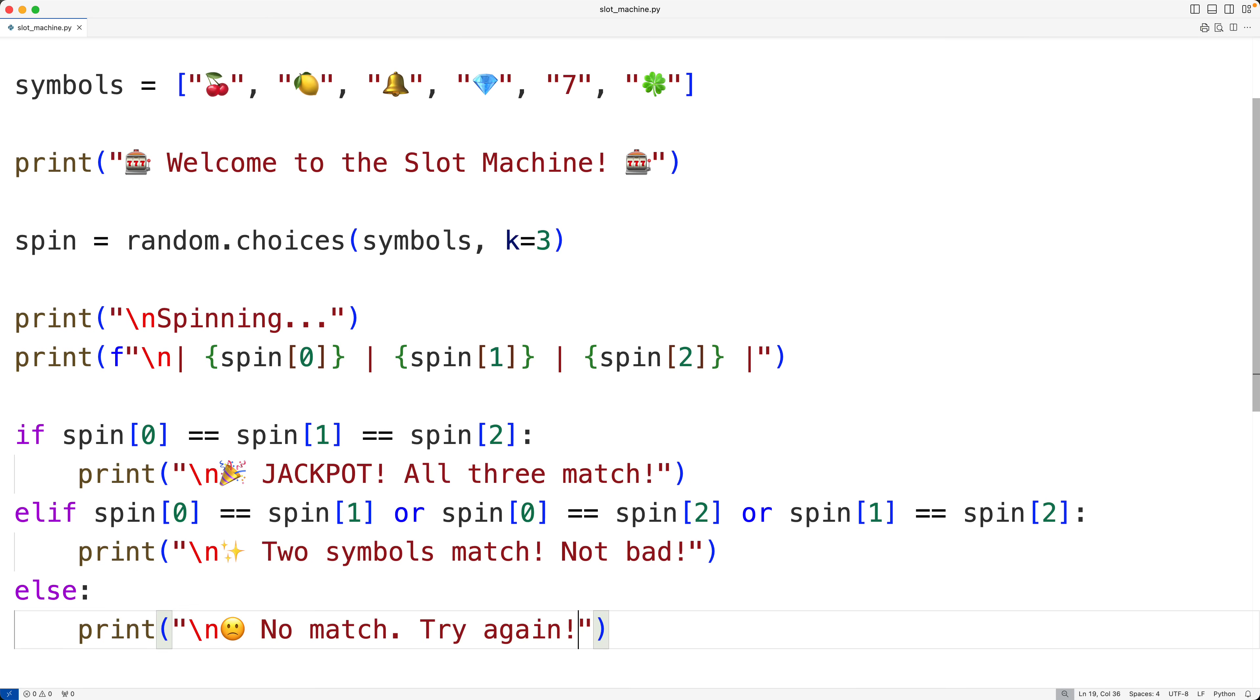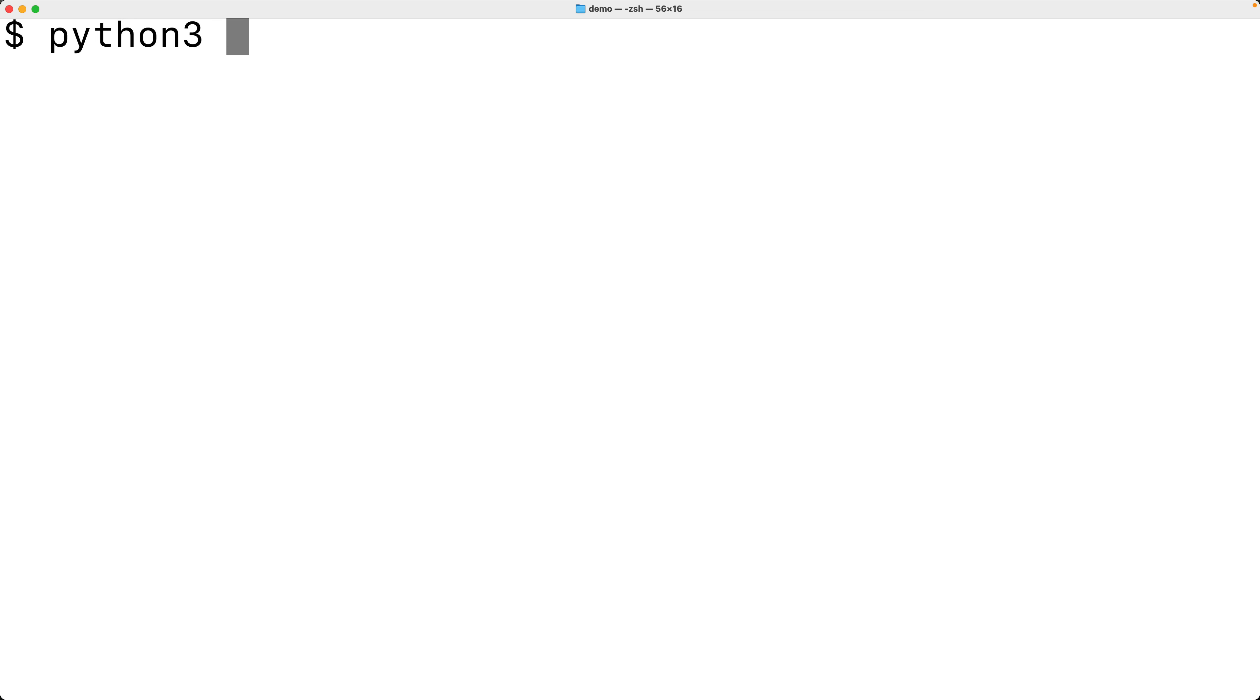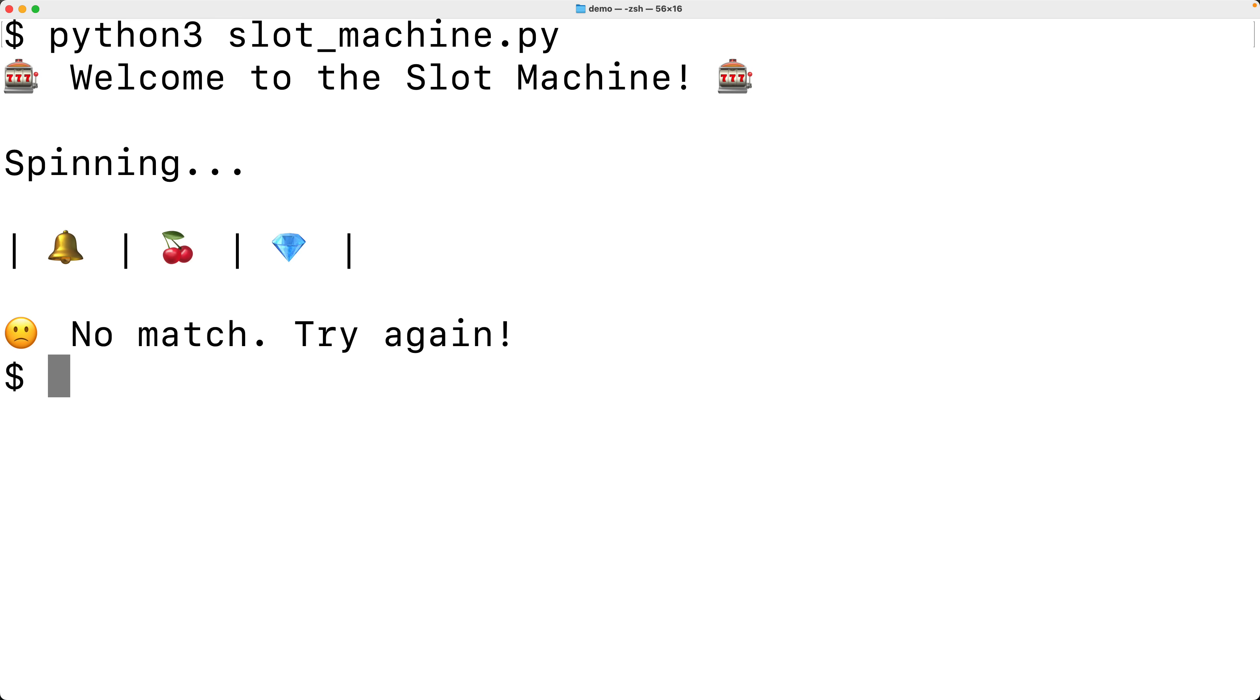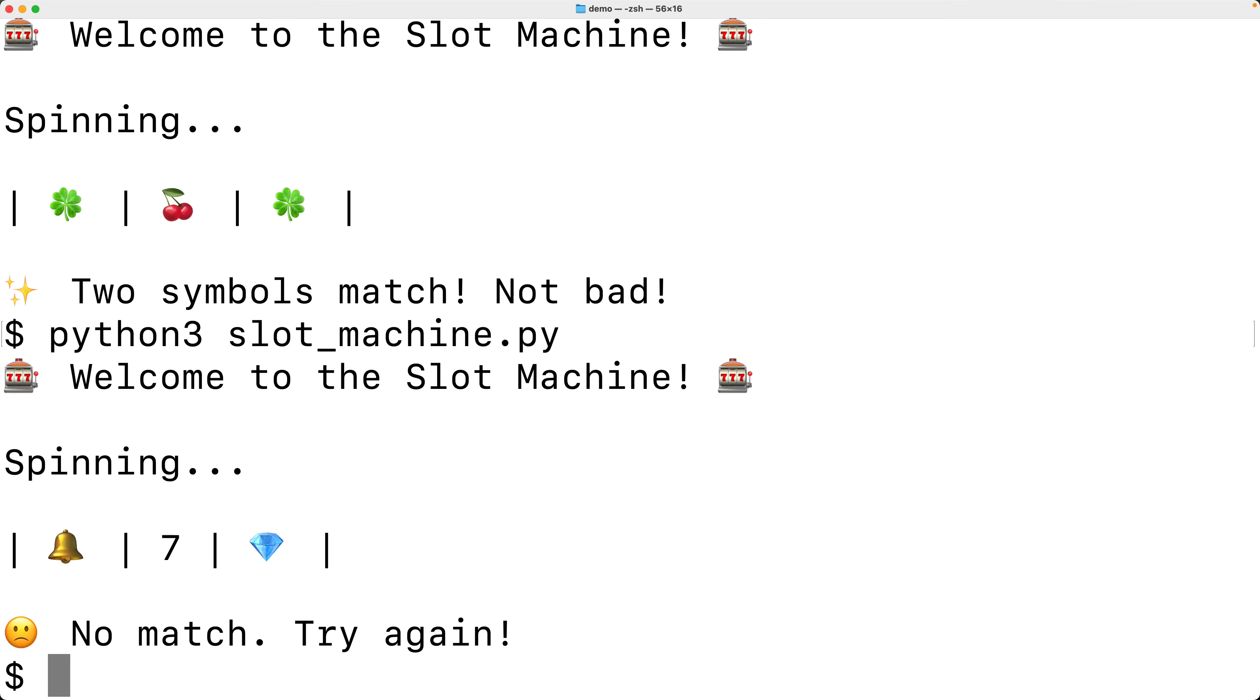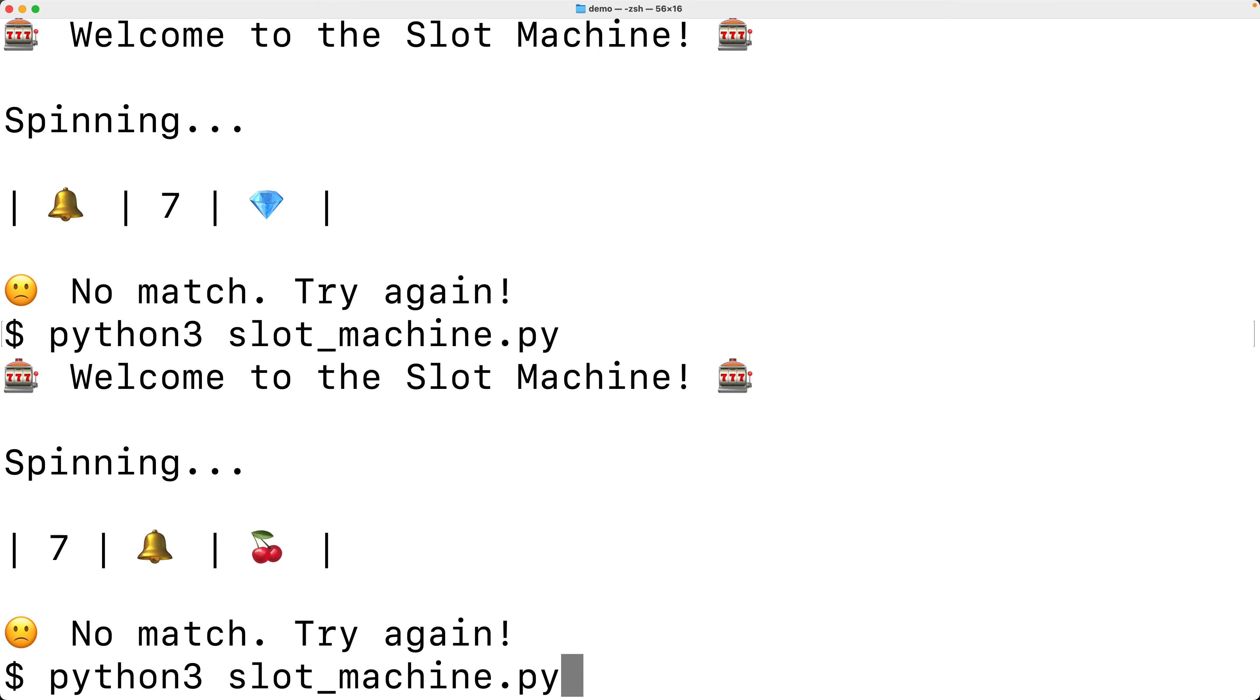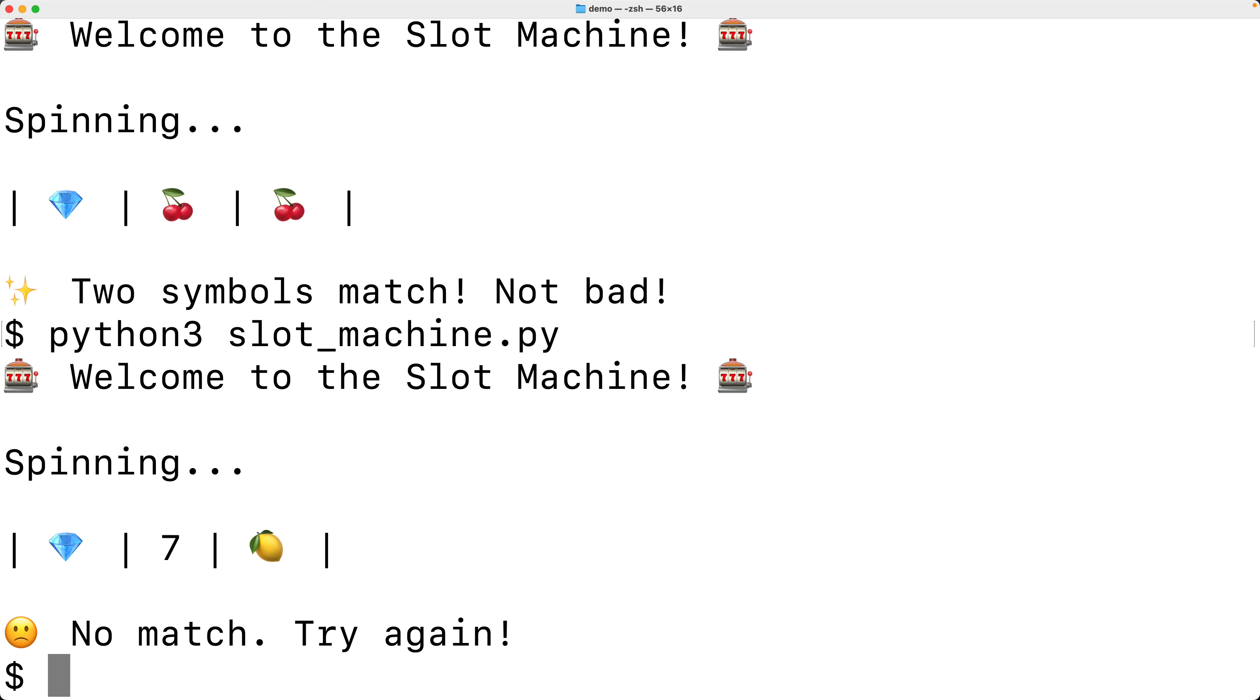So let's try this out. We'll save it. And we'll run it. And we get no match. Try again. We get two symbols match. Not bad. And a jackpot is unlikely, but it appears to be working. So let's keep going now.